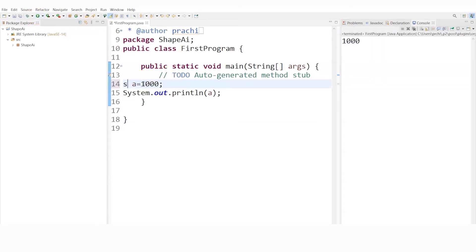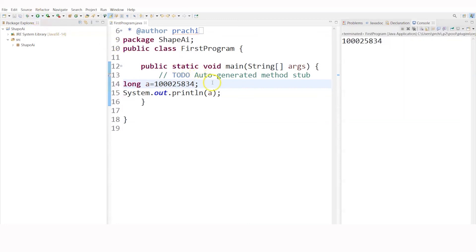And then you have long. For long, let's give a big value — 5286 something. This is a very big value. Let's see whether it will run or not. Yes, it executed perfectly.